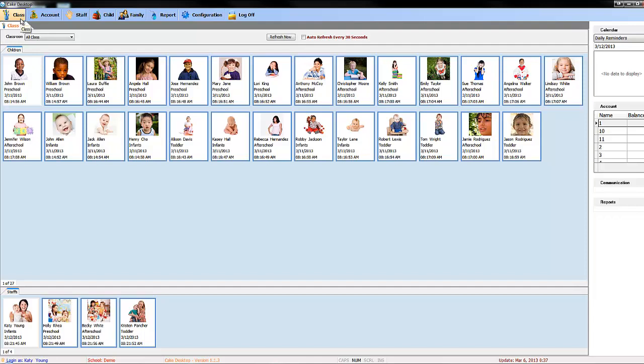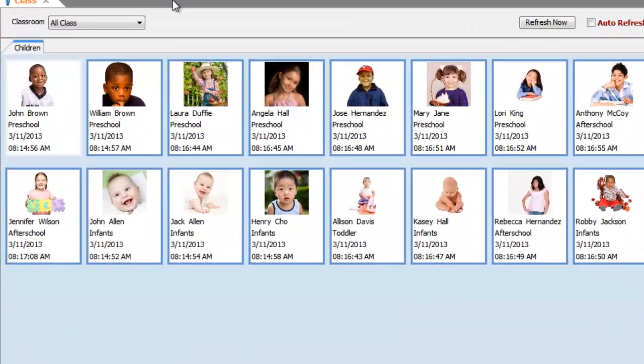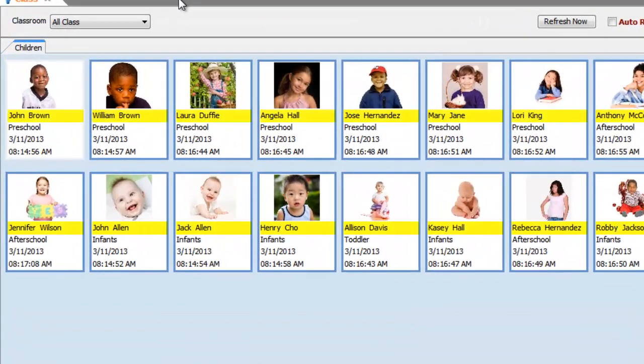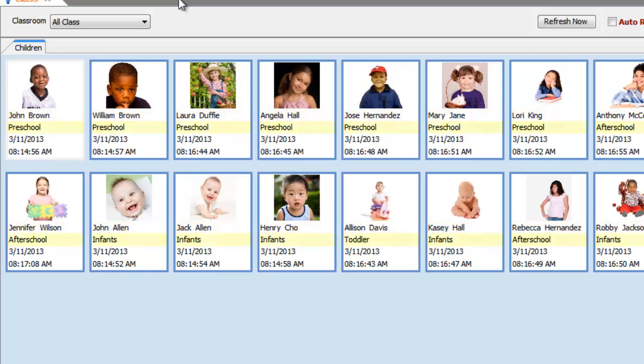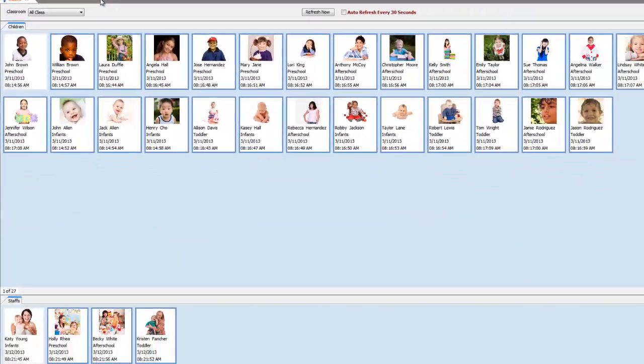As you can see, we have already signed in some children along with several other staff members. The child's name is located under their profile picture, followed by the class they are assigned to, then the day and time they were signed in. The same applies to the staff below.